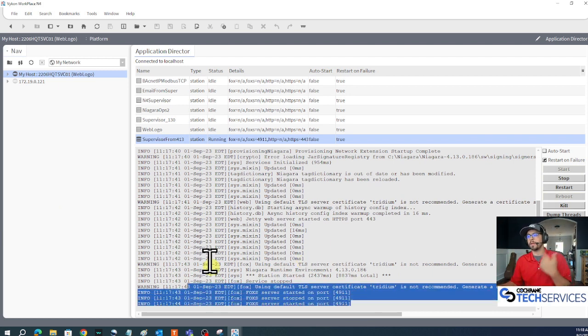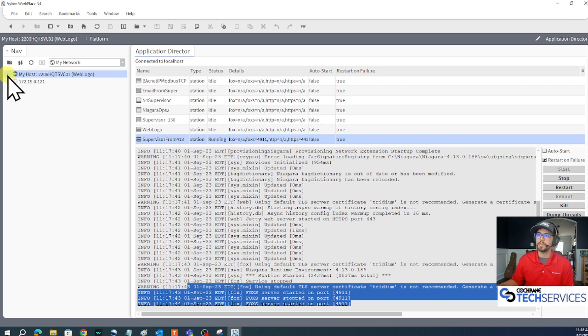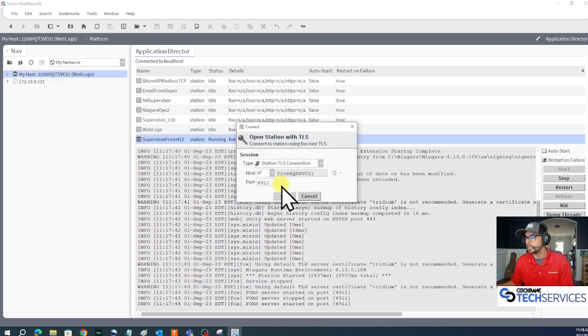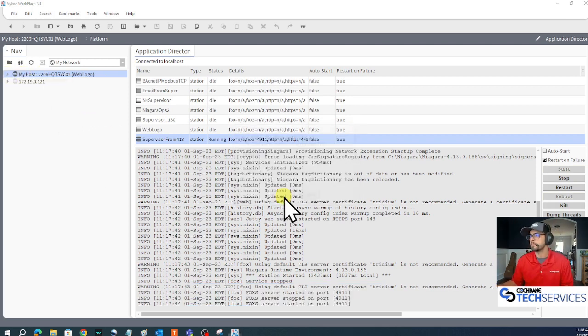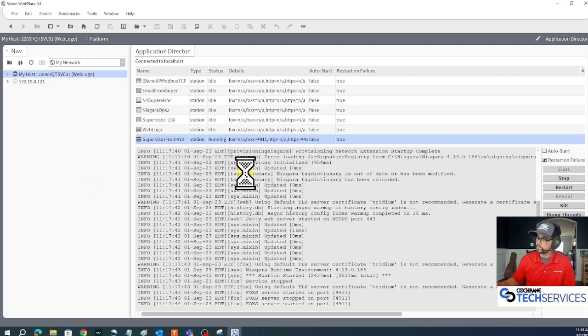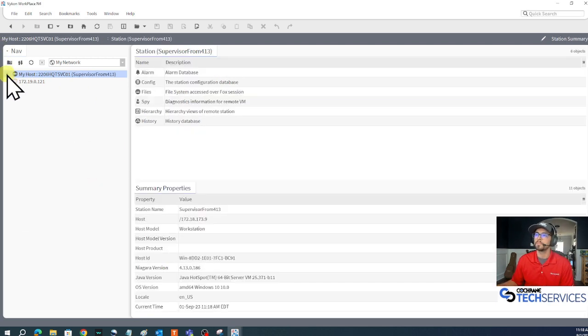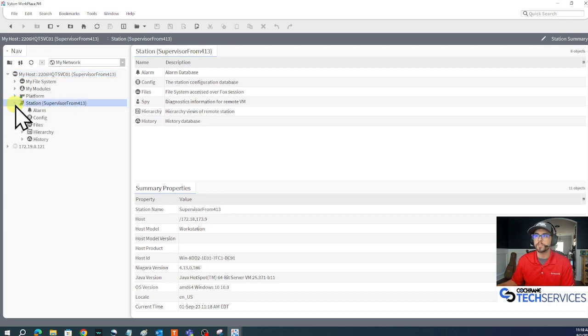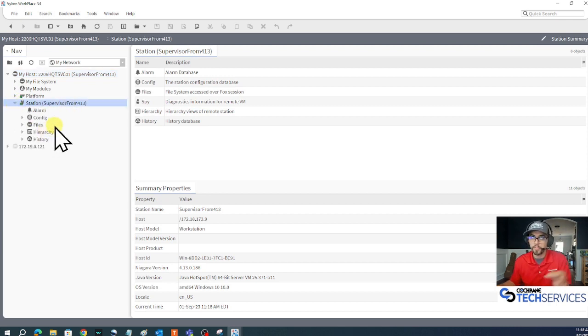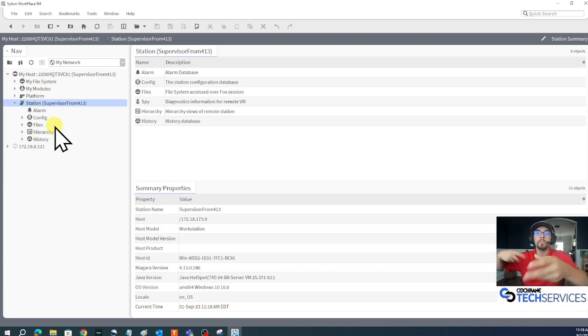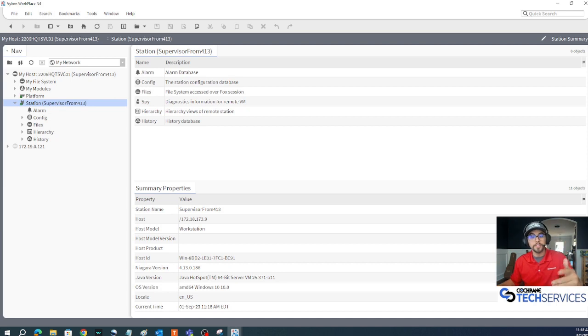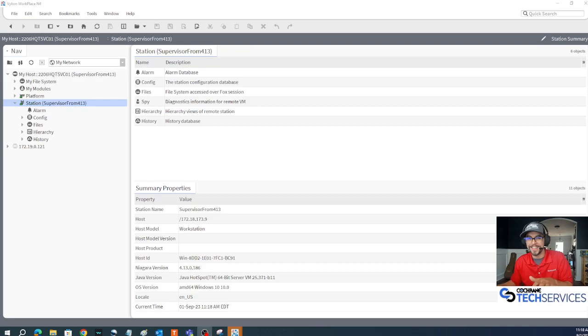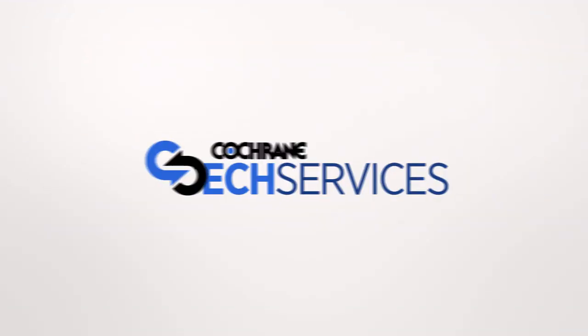There it is - my Fox port is running. I can right click my host and open that station up. Ta-da! That's my 4.10 supervisor running in 4.13. It's using all of my features and modules from my daemon home from 4.13. Congratulations! I hope you guys have enjoyed this video and have a great day.